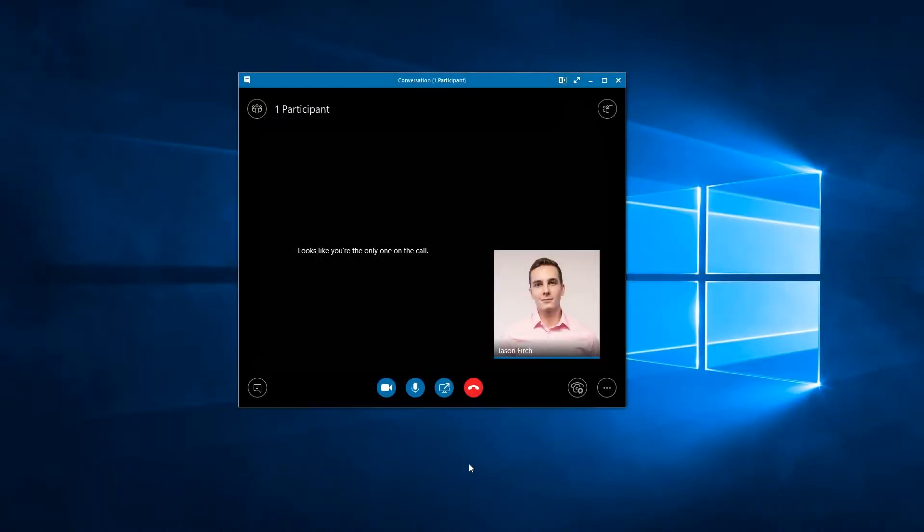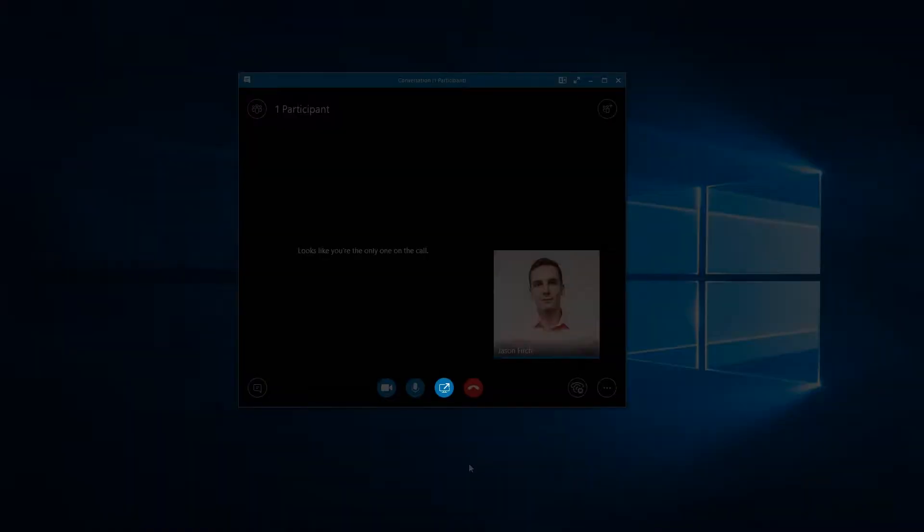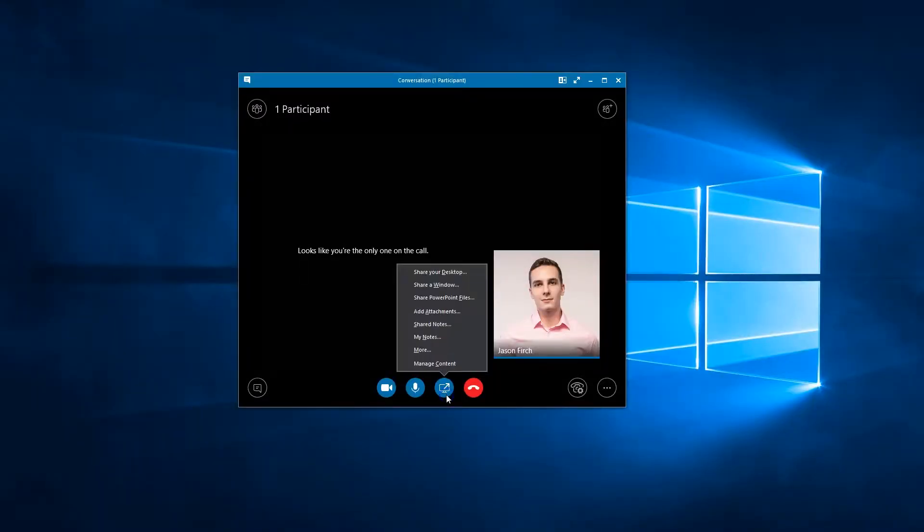During a meeting, click on the computer screen sharing icon. A list will pop up with options to share content with participants in the meeting.